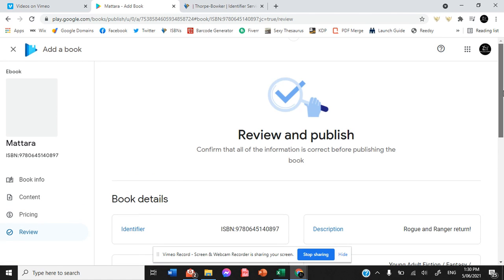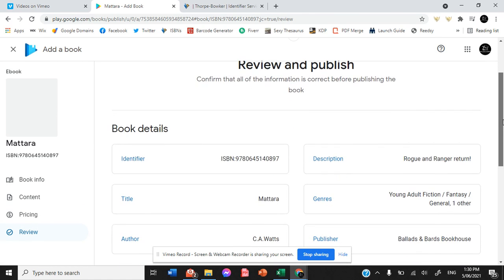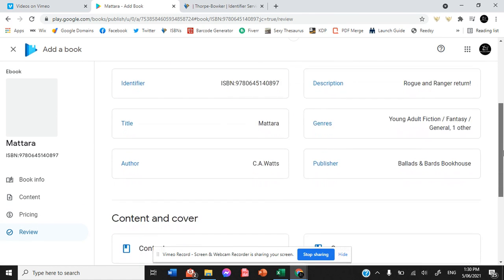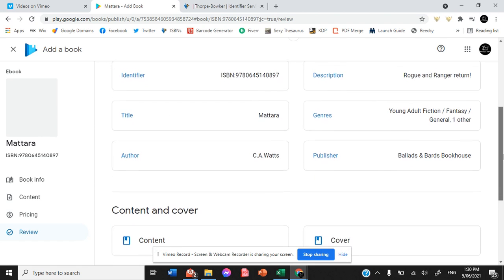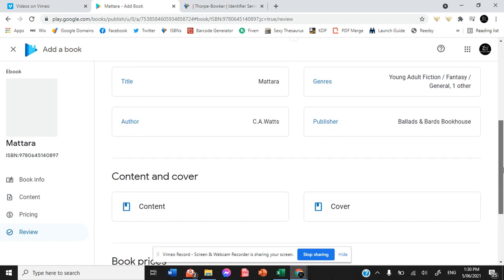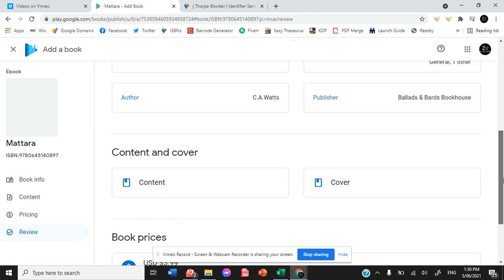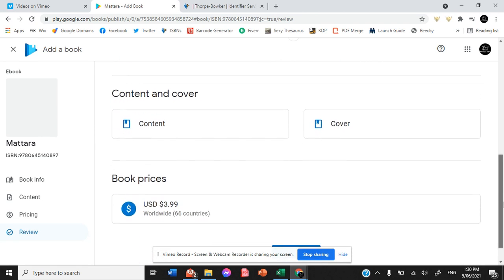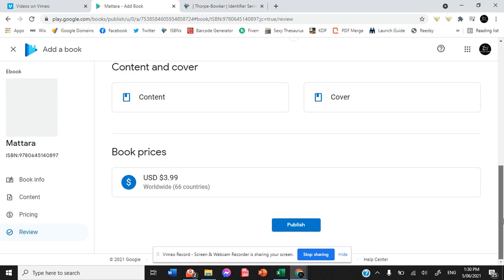When you hit review and publish, it gives you all of the different information for you to review and finalize.